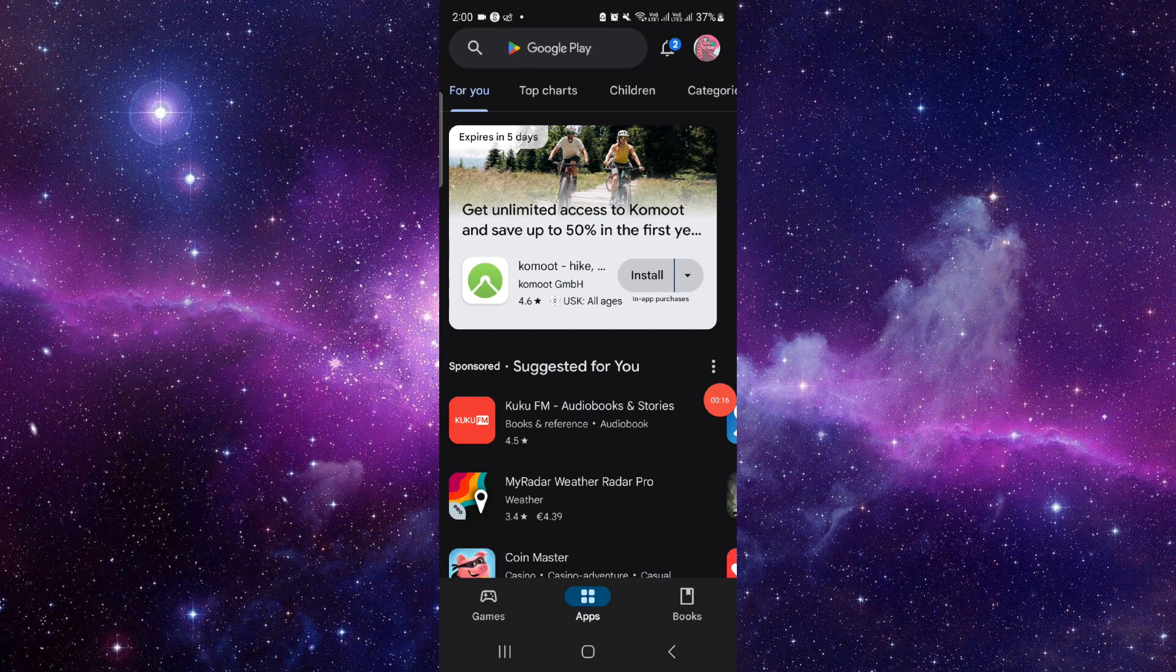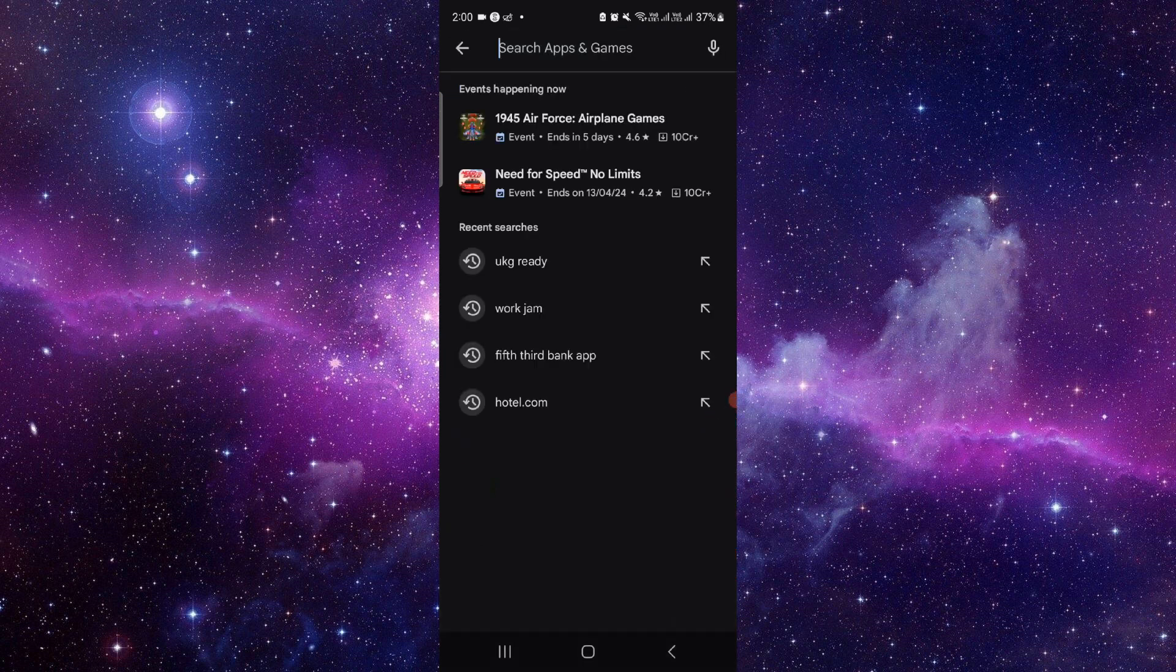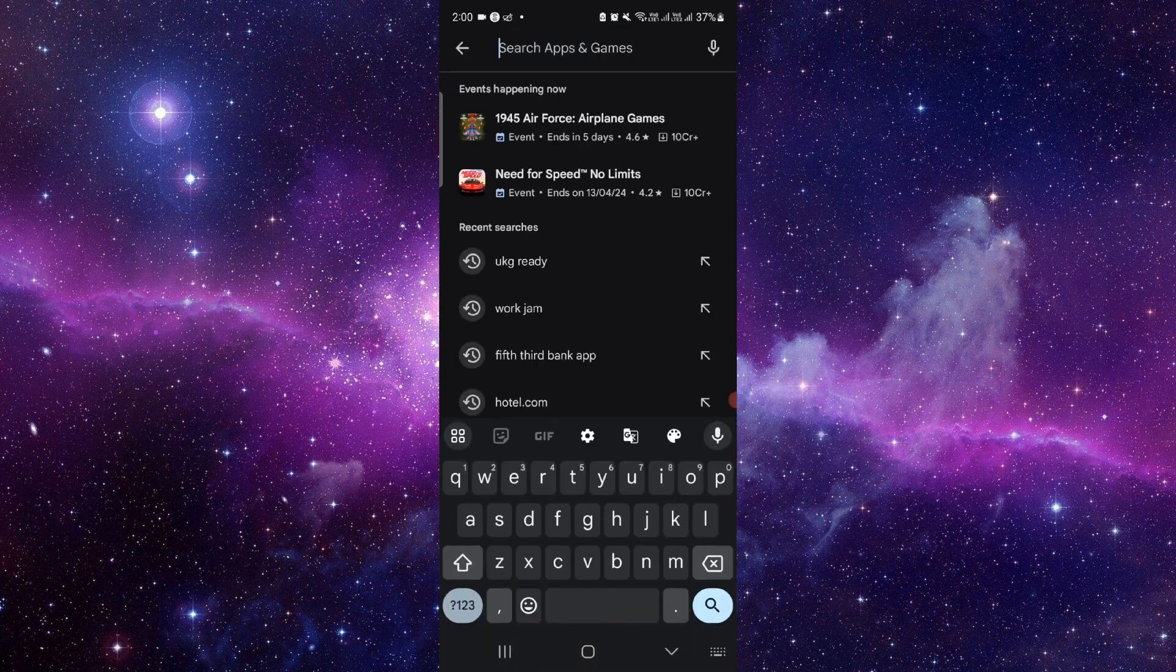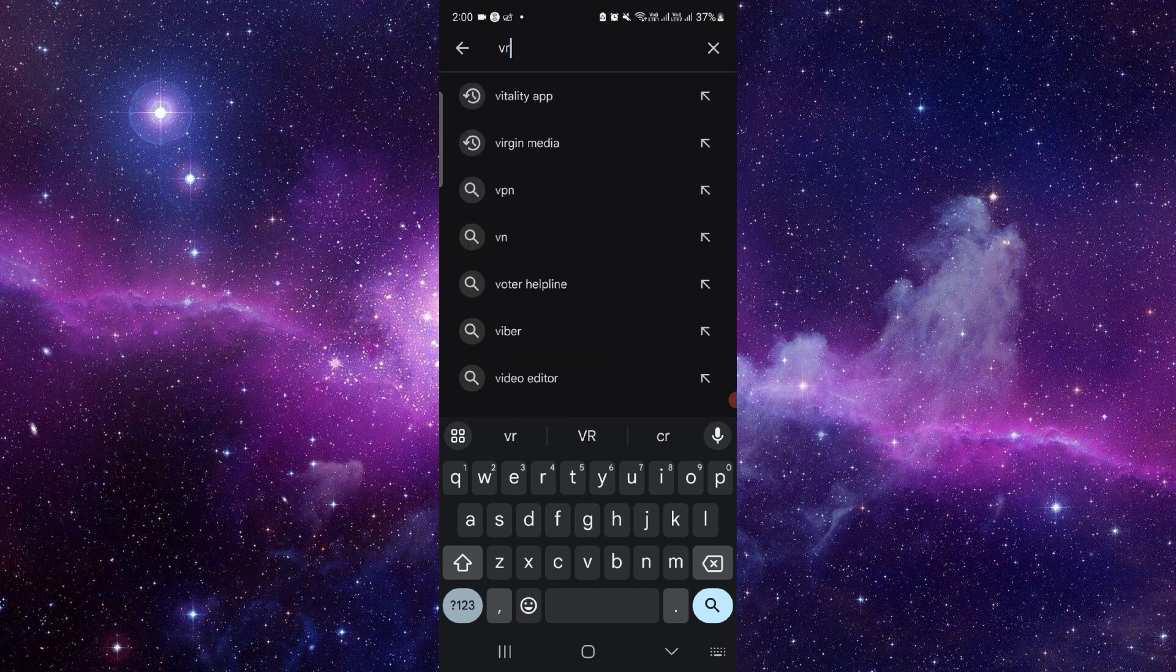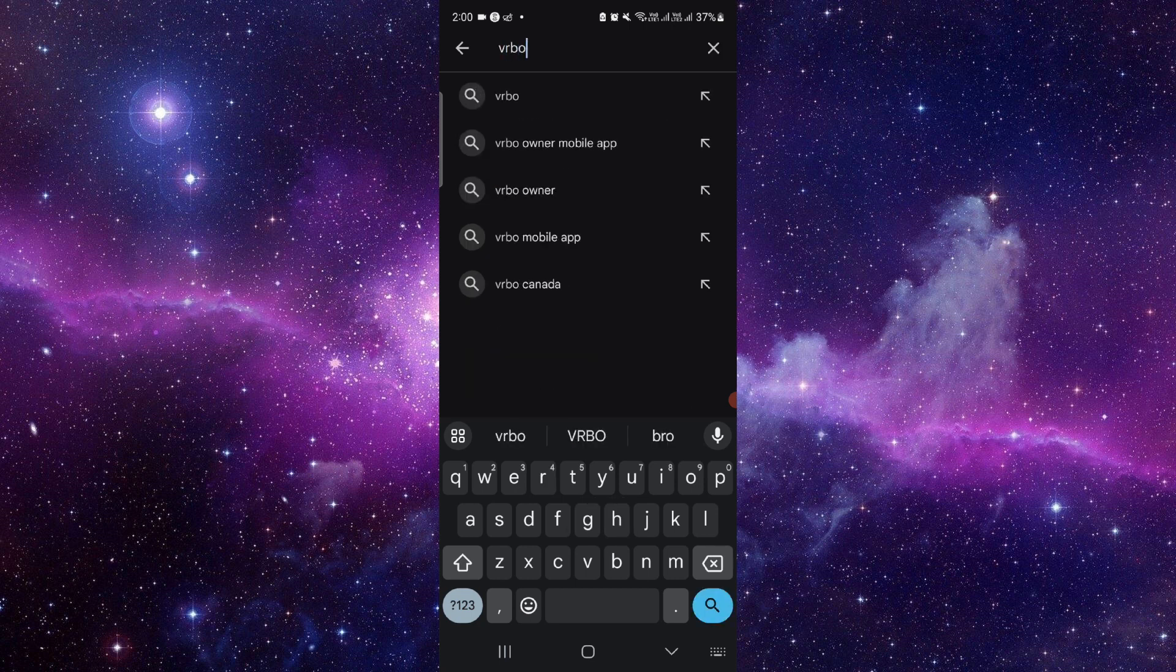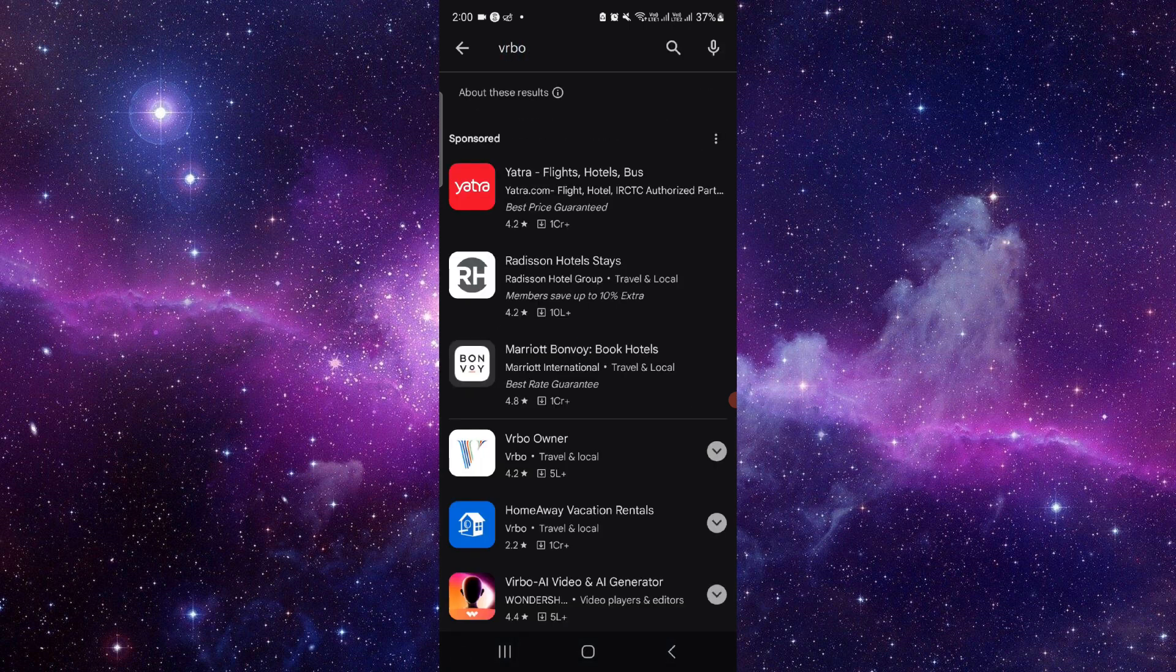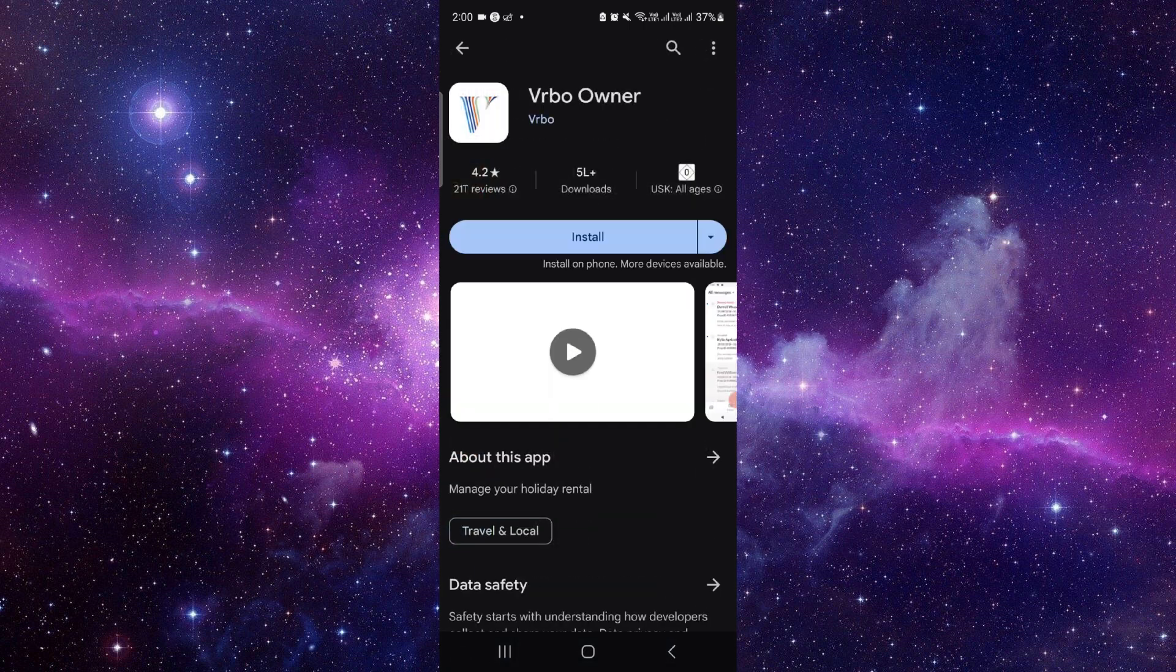Just go and you have to search for the Vrbo app. Then here you have to click on this and then click on this install button.